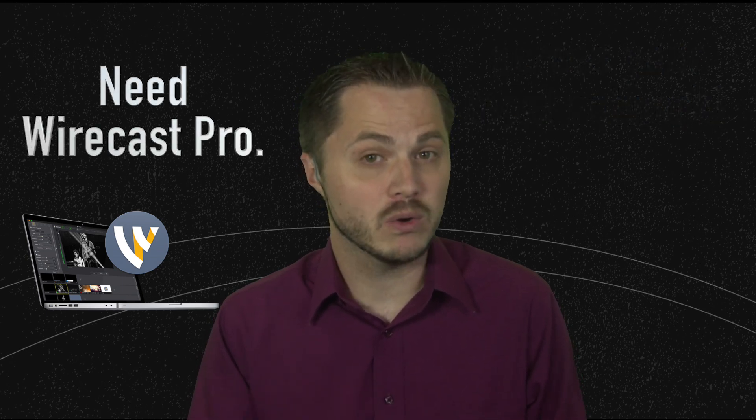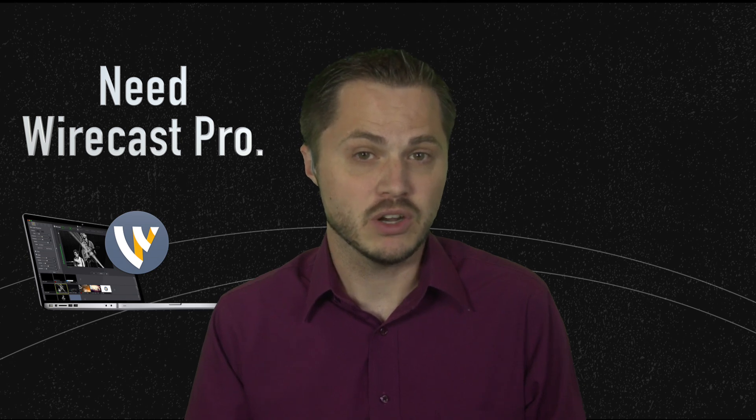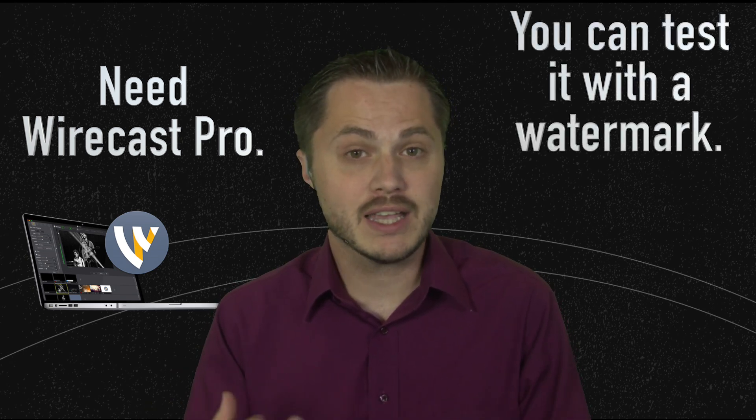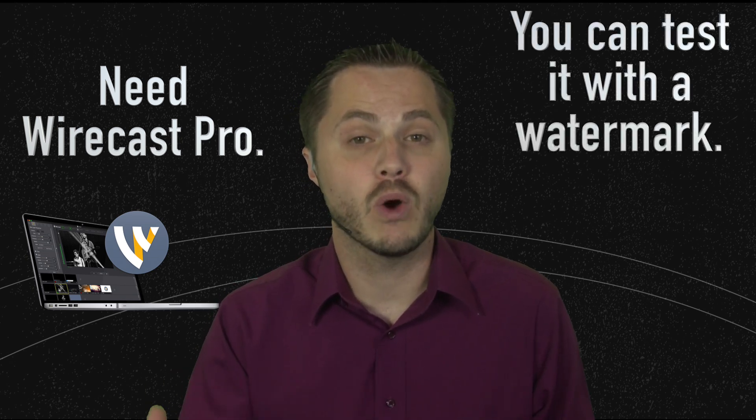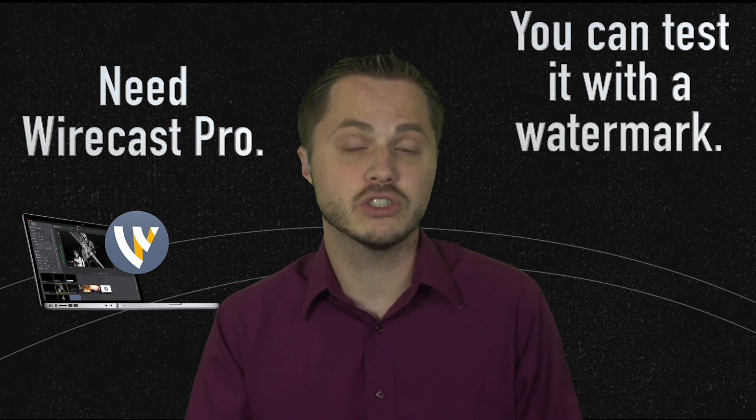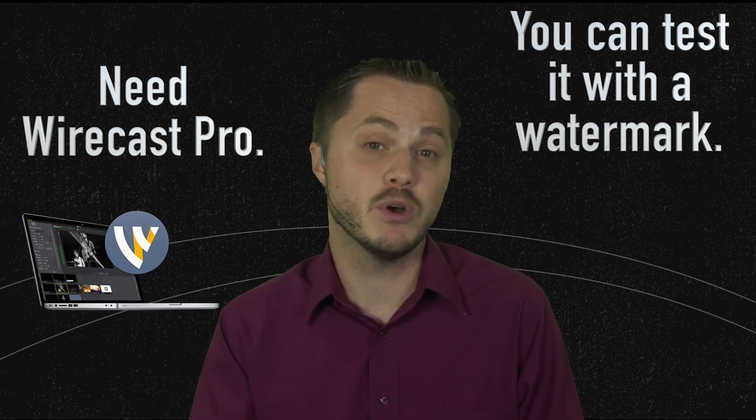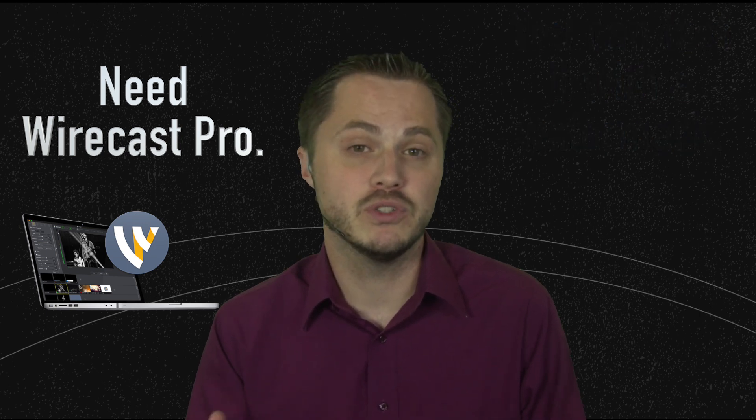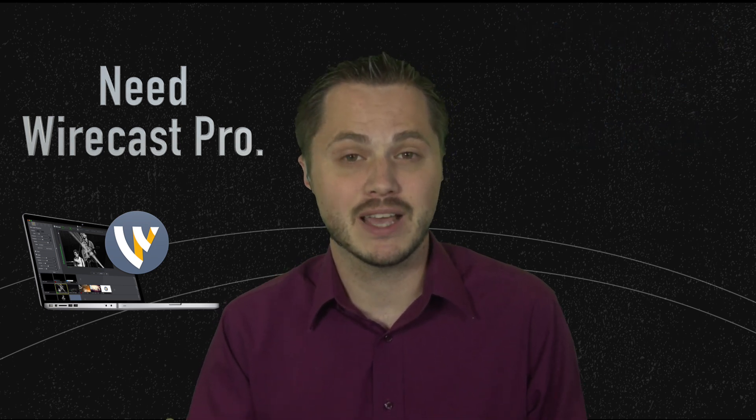You need Wirecast Pro in order to take advantage of this feature. If you try it, you can test it, but it'll turn on a watermark, it'll turn your software into demo mode if you're using any version besides the Pro version.